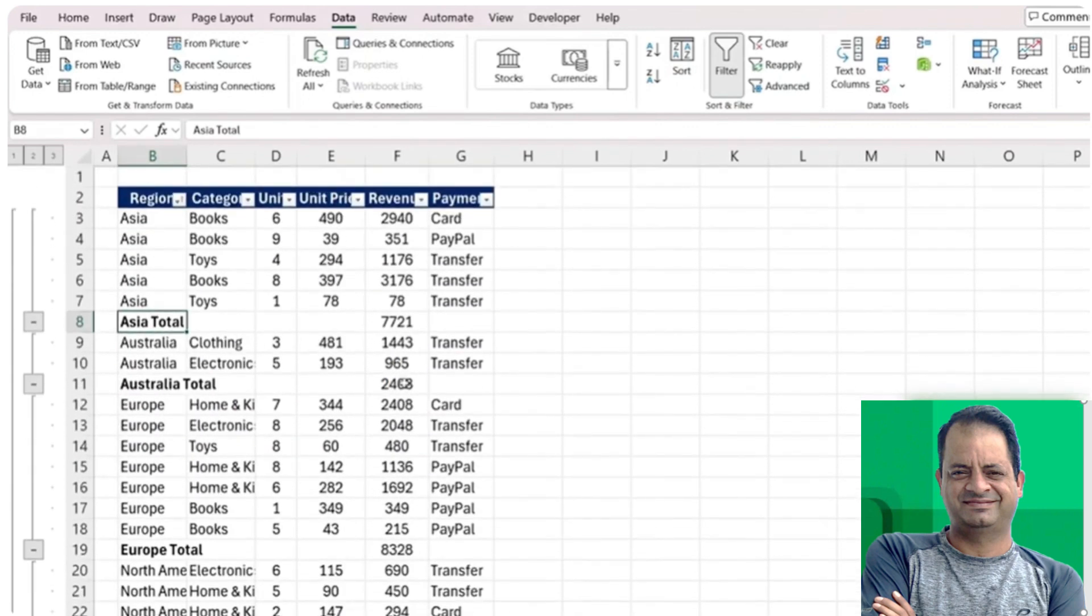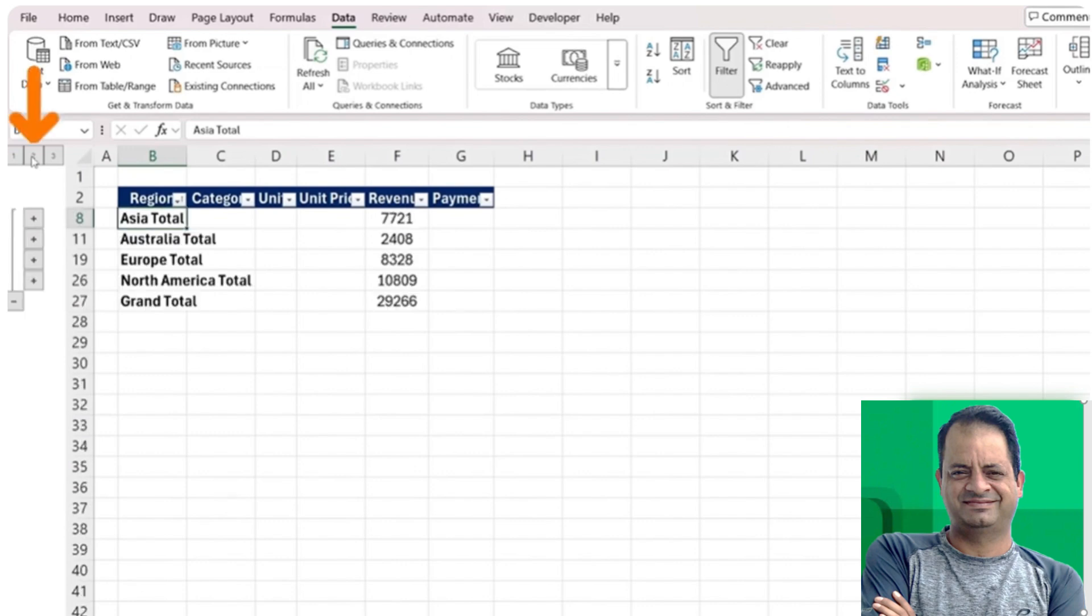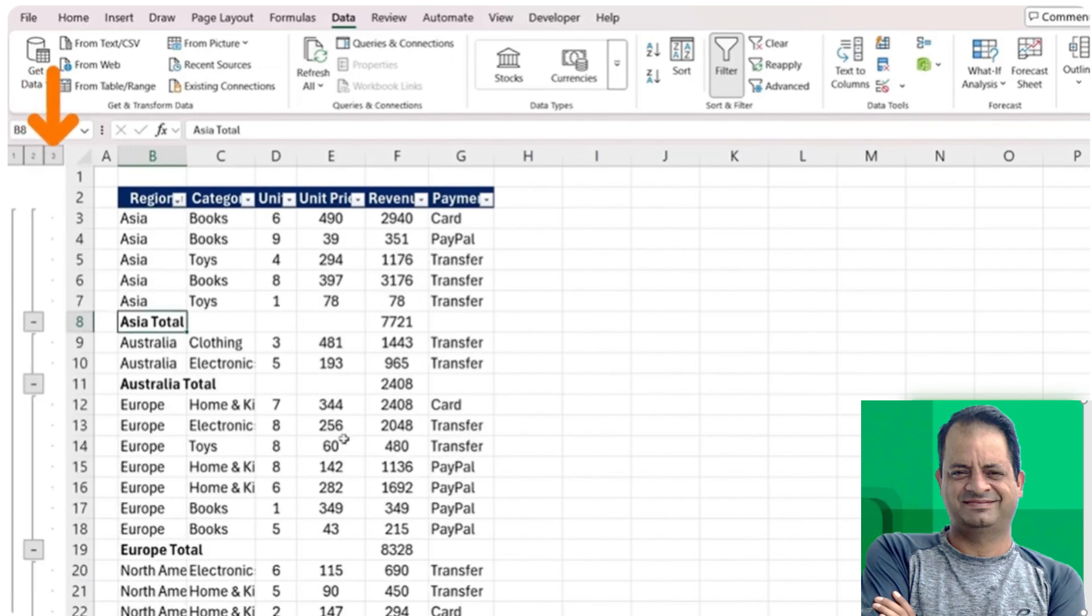On this left hand side, we've got the grouping feature. I can press that one here to just see the grand total, the two for the breakdown by region, and three to see all of the data.